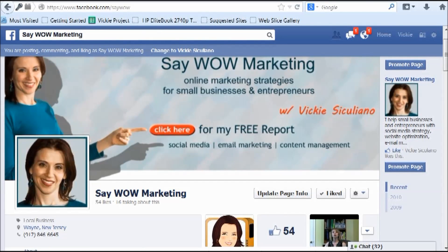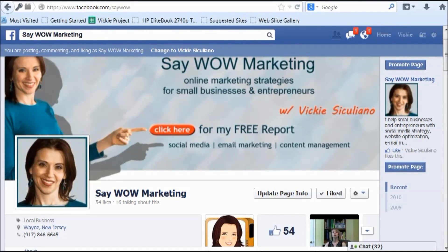Hi, Vicki Cicliano here. So you want to share your Facebook business page with your friends? In this video, I'm going to show you how to use two very easy sharing features, and I'm doing this video quickly because somebody asked me a question about this.